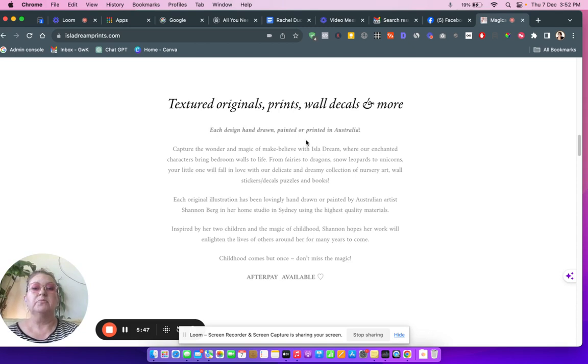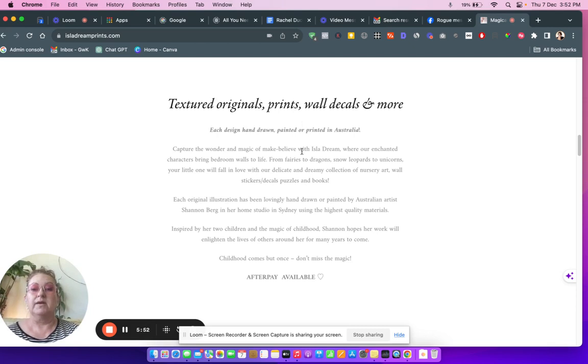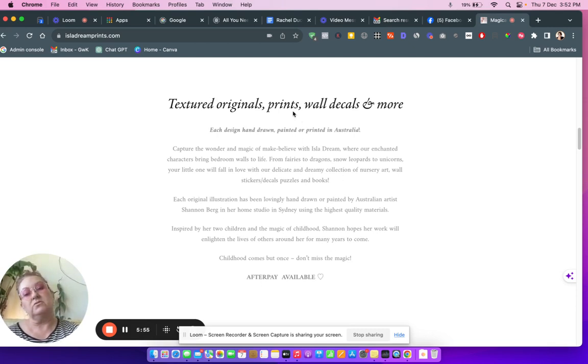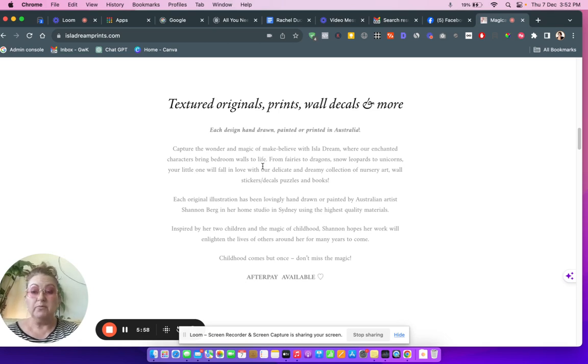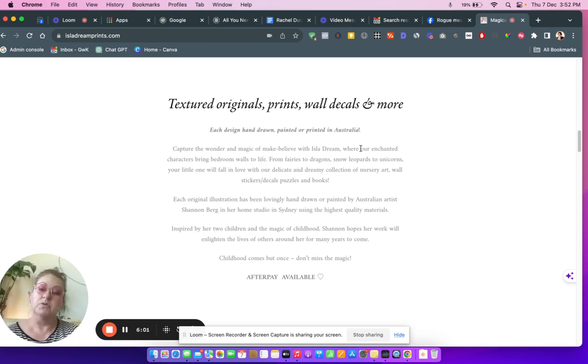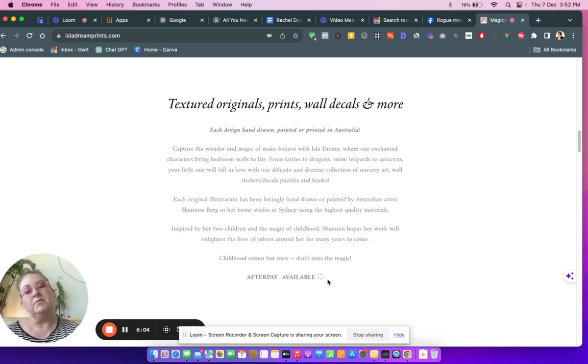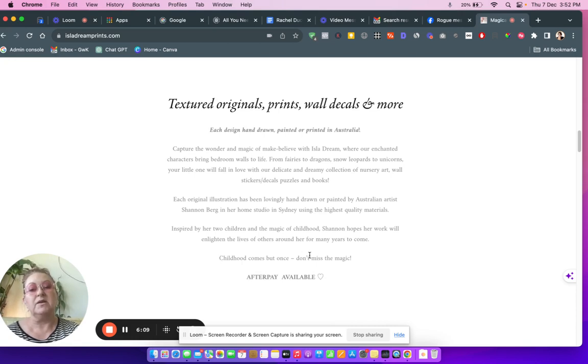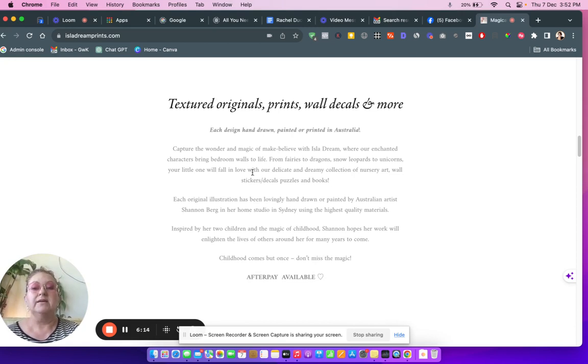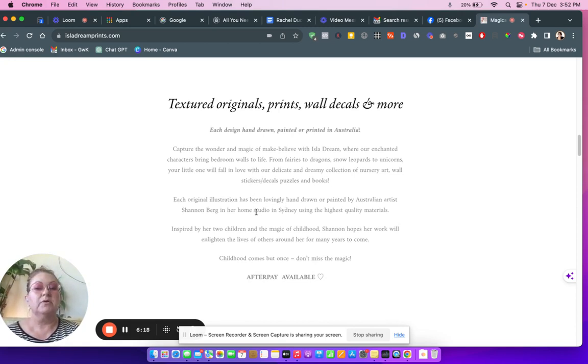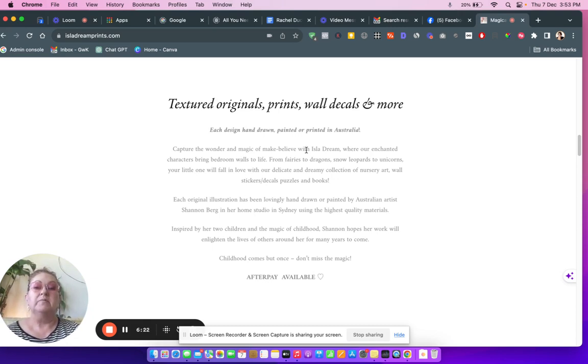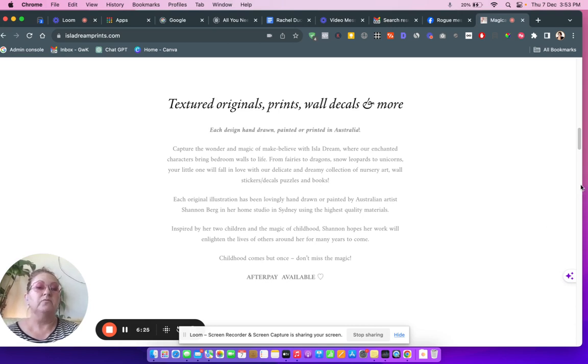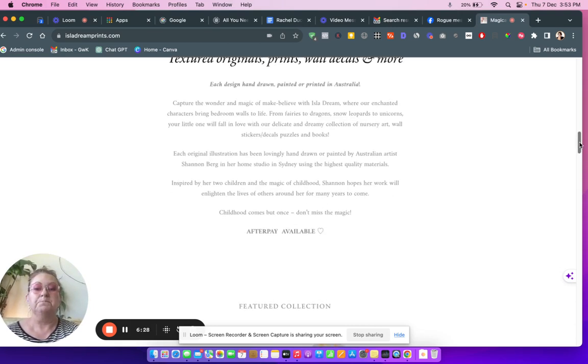Hand drawn, painted or printed in Australia. Textured originals, prints, wall decals and more. This is a little bit, what we say, like a wall of text. So people really just skim, they just want the headlines. People don't even read the article anymore, they just read the headlines. I already know you've got afterpay available so I probably wouldn't leave that here. I would maybe highlight this, but instead: childhood comes but once, don't miss the magic. That's kind of what can we pull out of here to highlight? Lovingly hand drawn, Shannon Berg, inspired by her children, capture the wonder of make-believe. That's pretty. I like this, but I would maybe rework that text and make it shorter because it's too much for me to read.